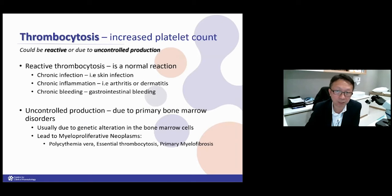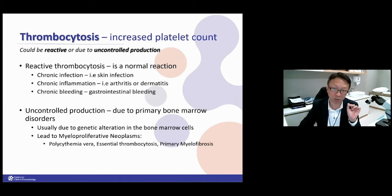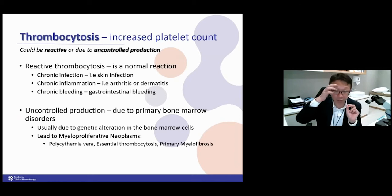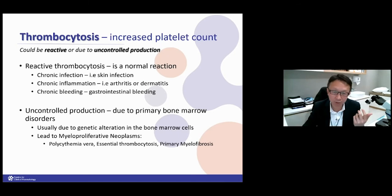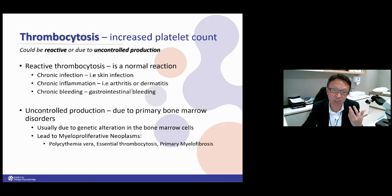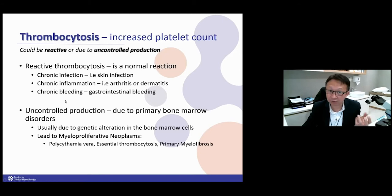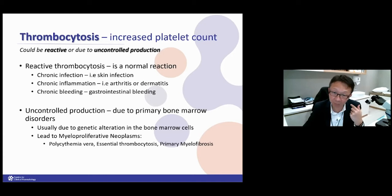Now for high platelet count — thrombocytosis. High platelet count can be reactive, a normal reaction to an external or internal problem such as chronic infection, skin problems, or chronic inflammation like joint problems. Sometimes with bleeding, the body uses up a lot of platelets and overproduces to compensate, overshooting to a higher platelet count.